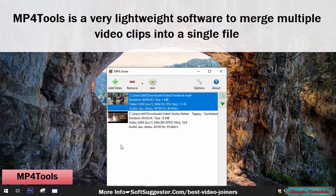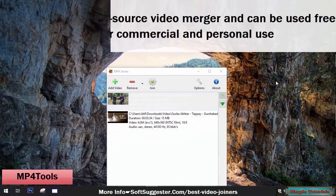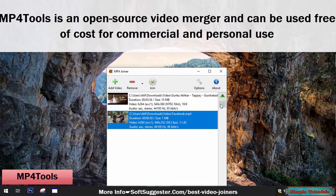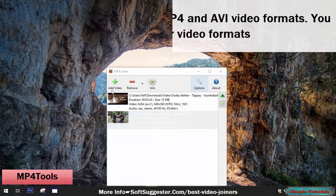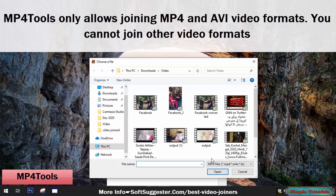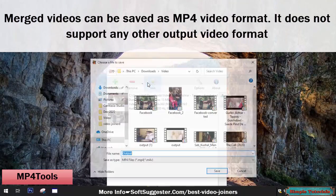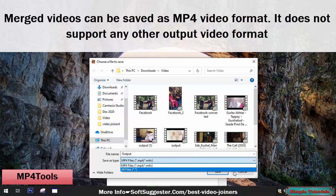MP4 Tools is a very lightweight software to merge multiple video clips into a single file. It is an open source video merger and can be used free of cost for commercial and personal use. MP4 Tools only allows joining MP4 and AVI video formats. Merged videos can be saved as MP4 video format only — it does not support any other output video format.